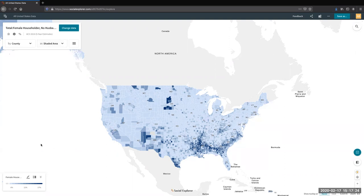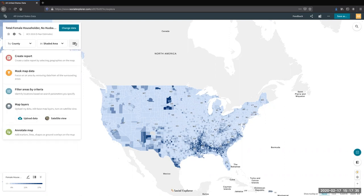There's a hamburger icon — the 'More Options' icon — on the bottom right of the top-left box. Opening that gives several options. The first is to create a report, either for the entire map or particular geographies you select. We're going to skip that for now because I'll show you how to create reports at the end of the session.